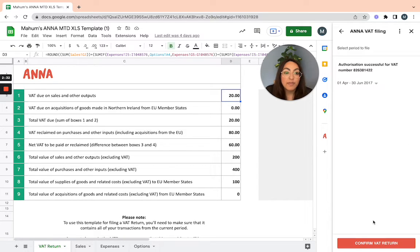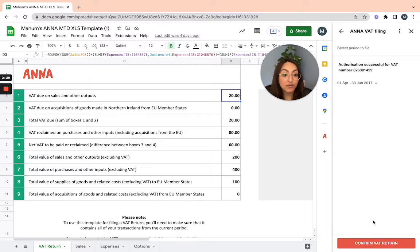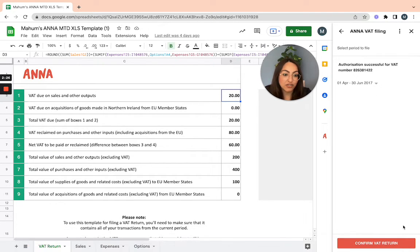Confirm the VAT period that you're wanting to submit your VAT return for. Once you've selected that, confirm VAT return.